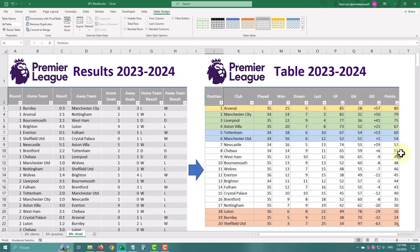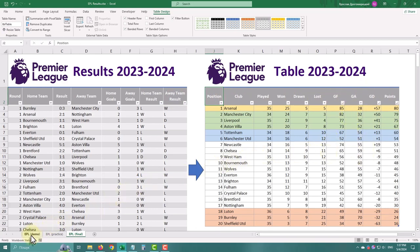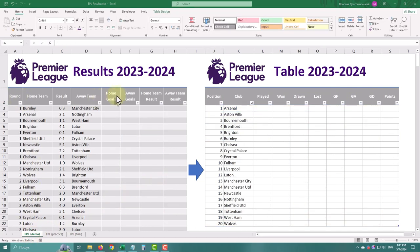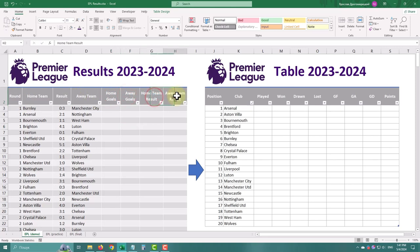On the left you'll find the results of English Premier League football games, and on the right our table template. To transform our results into a table we'll need some additional helper columns: Home Goals, Away Goals, Home Team Result and Away Team Result.